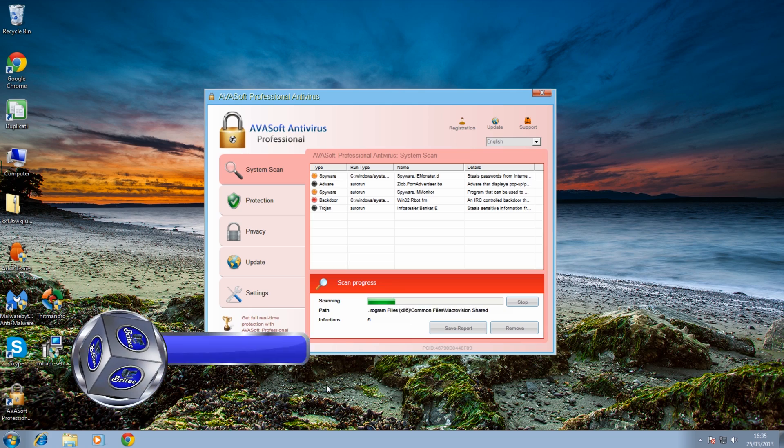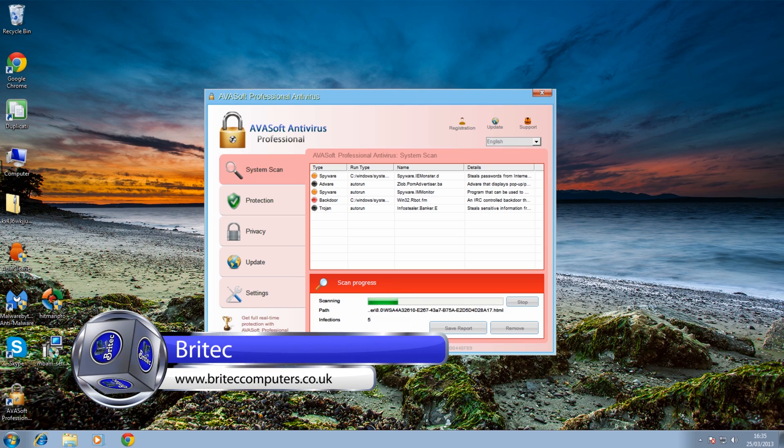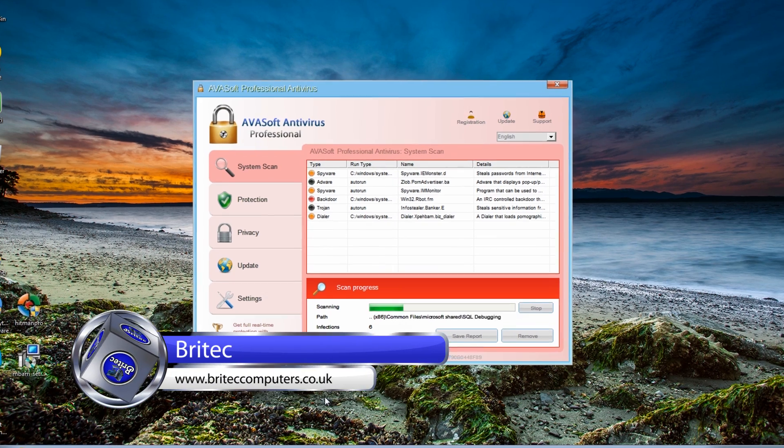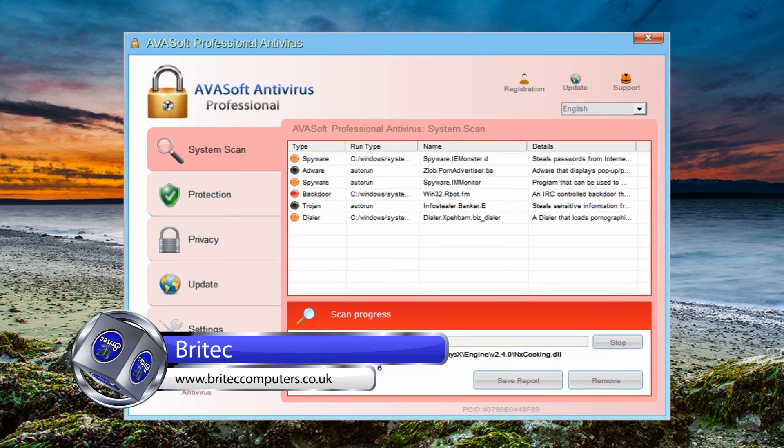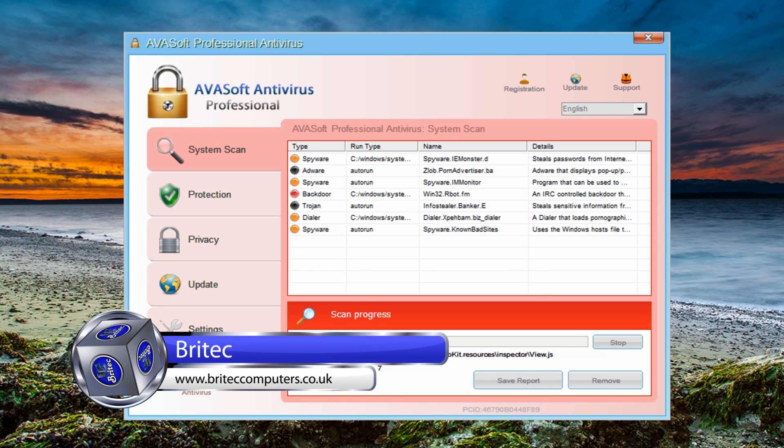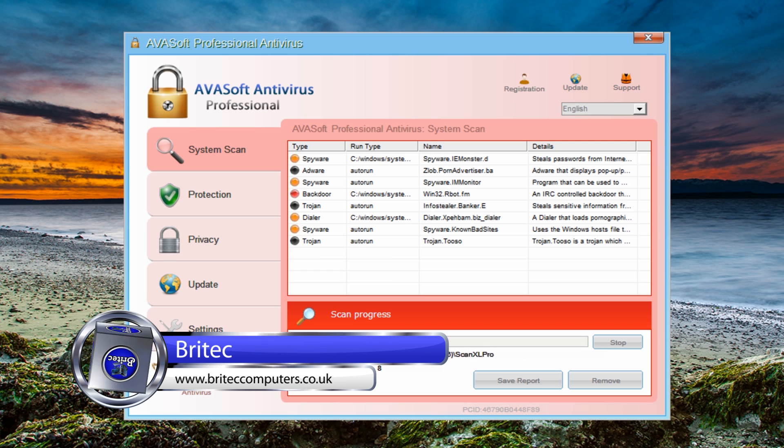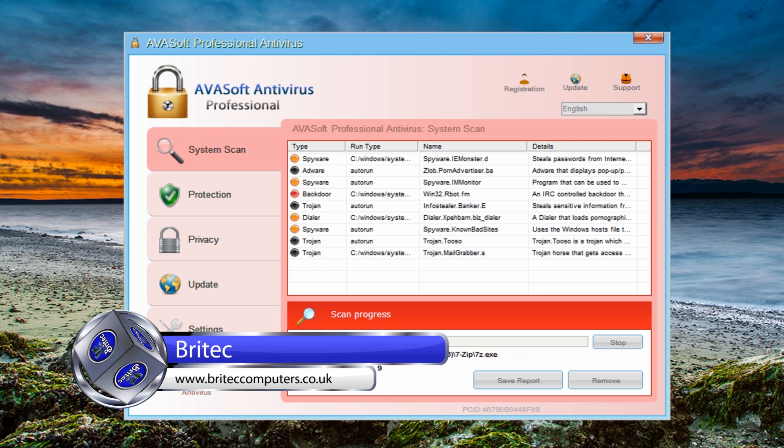What's up guys, Brian here with a rogue removal video. This is a new rogue that's doing the rounds at the moment, and I thought we'd use a different tool to remove this just for a change. We're going to be using ESET's new ERA Remover tool.